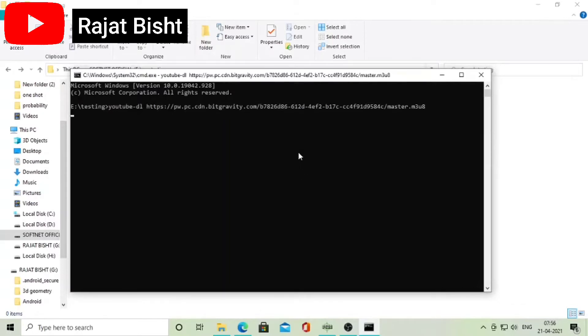Make sure you have installed FFMPEG and YouTube DL. If you have not, then I have already made a video on how to download them.